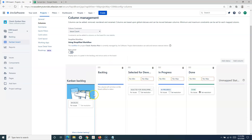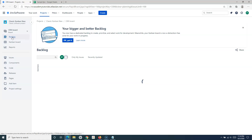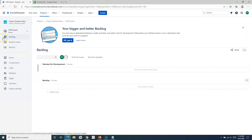As soon as you map this status, you will see the backlog has been enabled in the classic Kanban project. Now, once we have the backlog, we can create the backlog. Once this backlog option is available, I can go to the backlog and start creating it. The backlog is nothing but the work items that need to be worked upon.